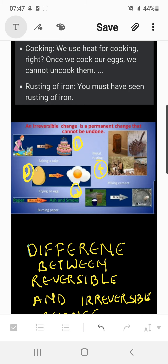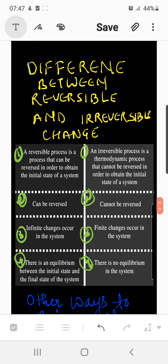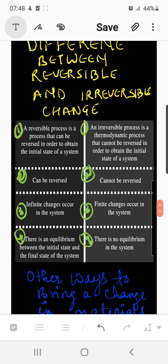Now let's revise the differences between reversible and irreversible changes. The first column is for the reversible process and the second for the irreversible process. Starting with definition: a reversible process is one that can be reversed to obtain the initial state of a system — like the ice and water relationship, where melting ice and then freezing it in the freezer regains the solid state. An irreversible process is a thermodynamic process that cannot be reversed to obtain the initial state — like burning paper, where you cannot obtain the same piece of paper from the ashes.